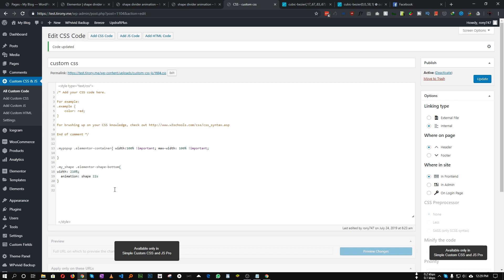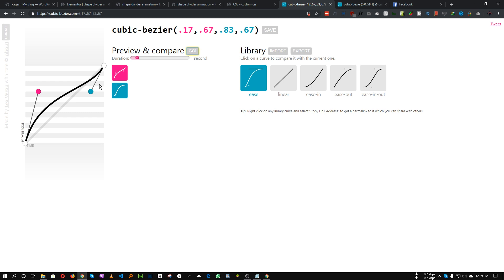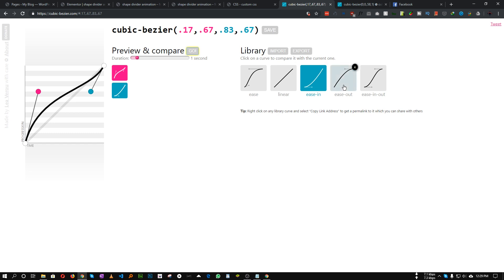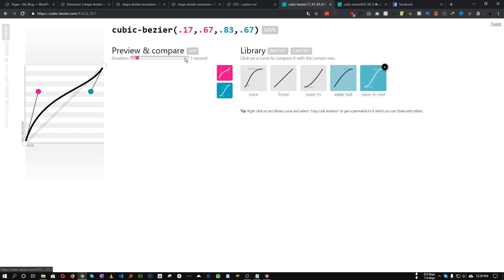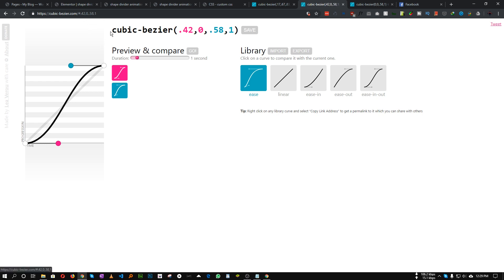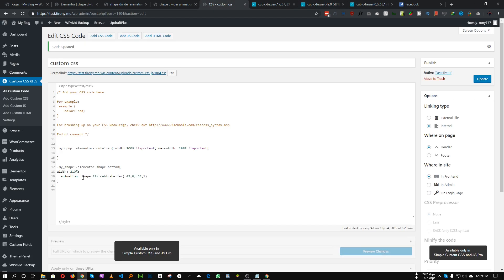Next, add the easing type. We will use 'cubic-bezier'. If you go to cubic-bezier.com you can see and preview different animation types. It gives a dramatic look — first the animation happens fast, then it slows down. Browse the examples, pick the one that works best, open it in a new window, and copy the cubic-bezier value to insert into your CSS.